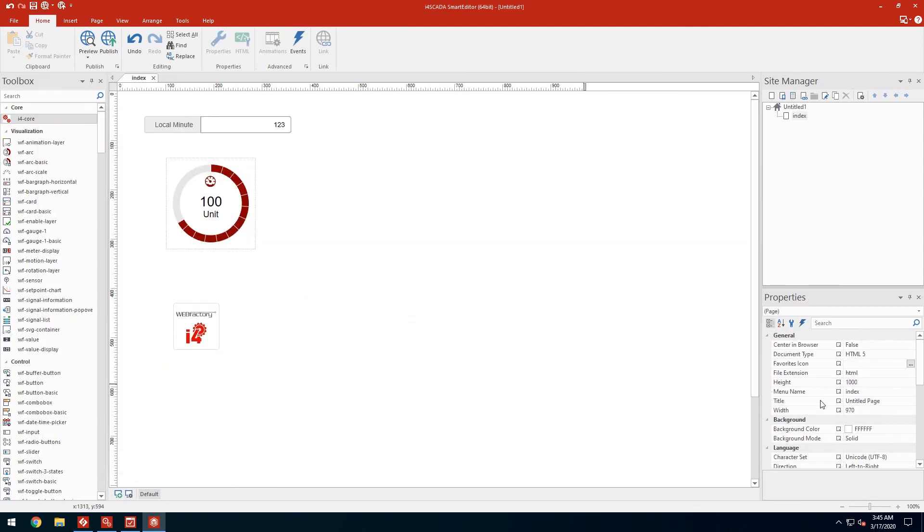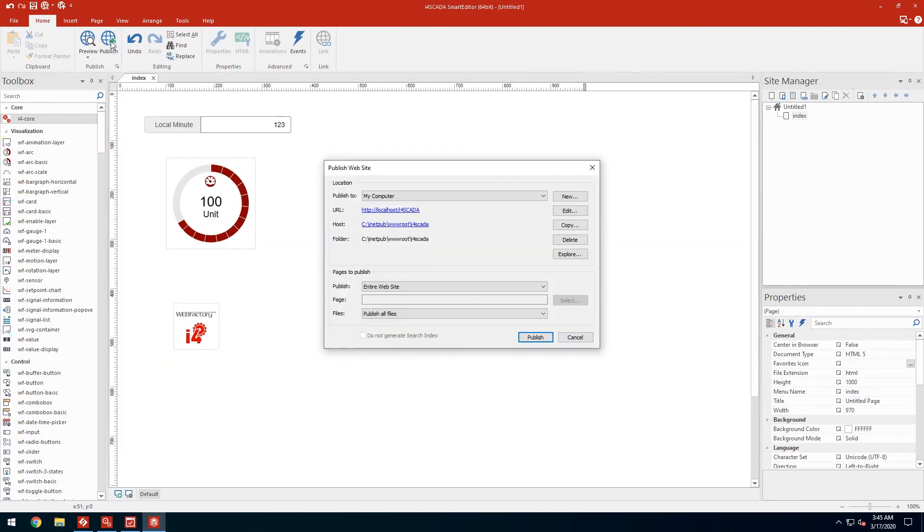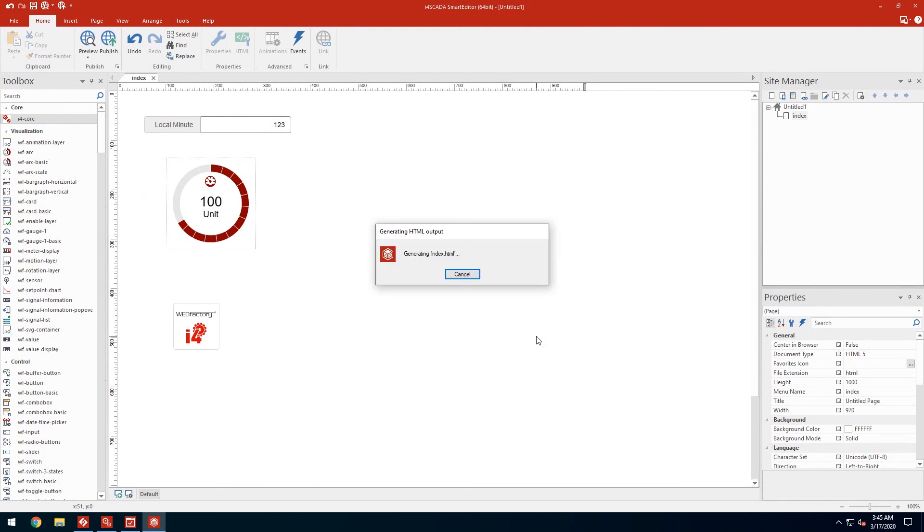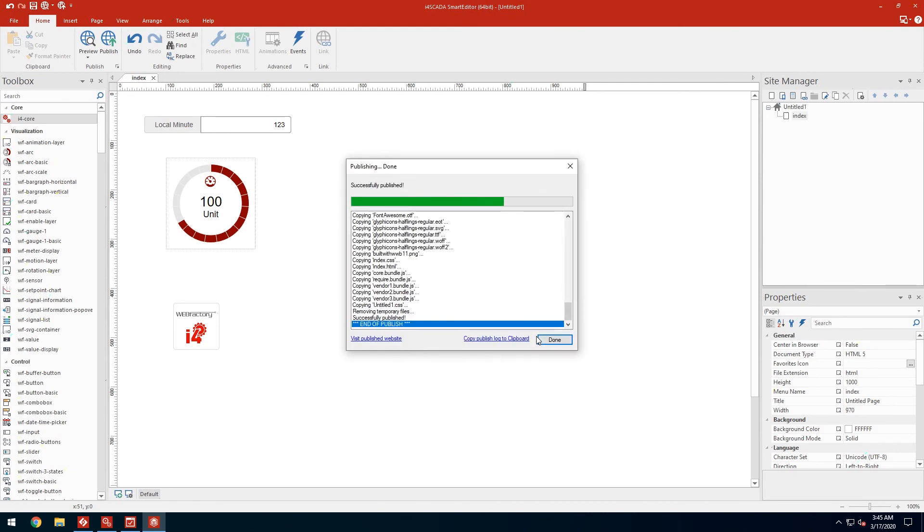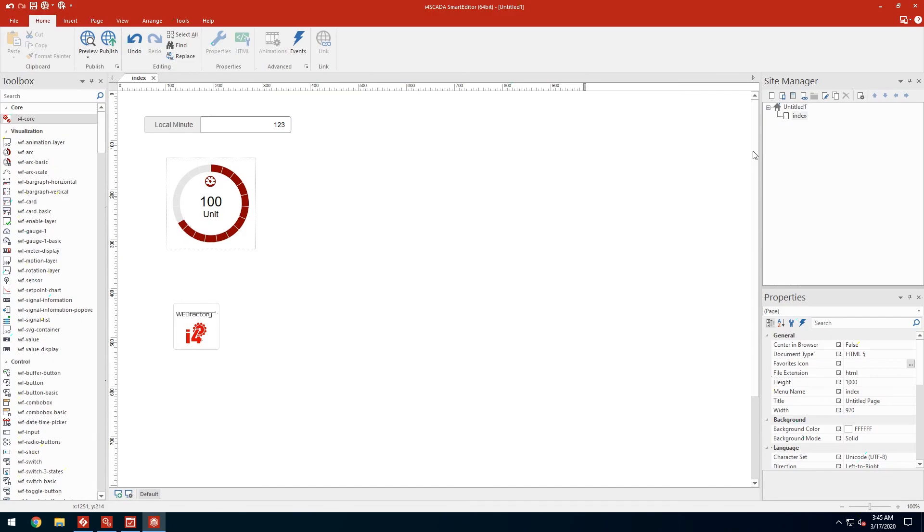Next let's publish the visualization. Note the URL displayed by the publish dialog. We'll need it to access the visualization in the web browser. Upon clicking publish, smart editor will deploy the visualization to IIS as an HTML website.